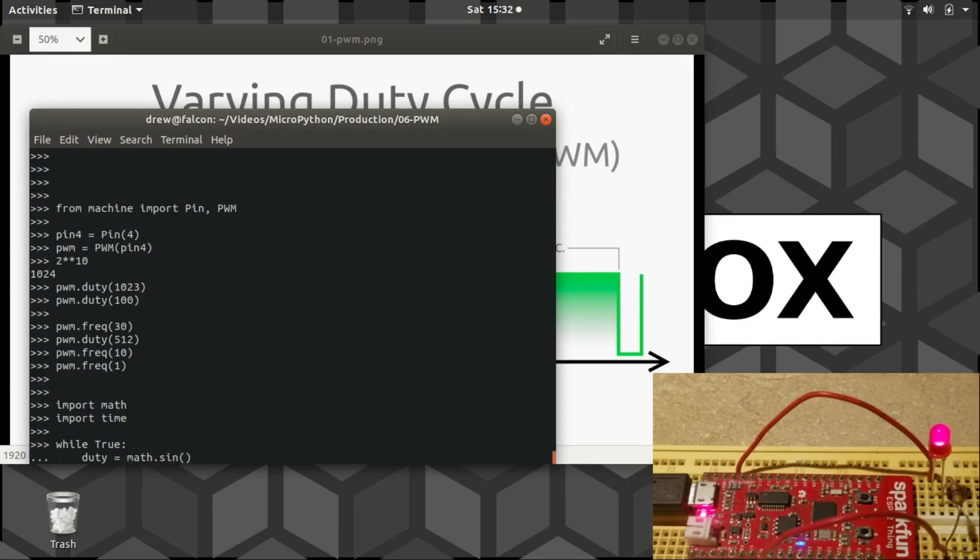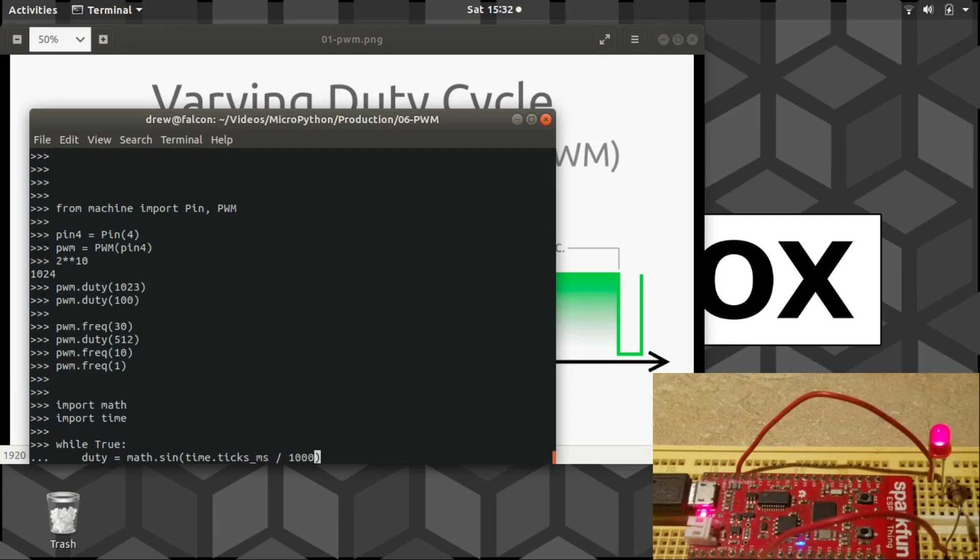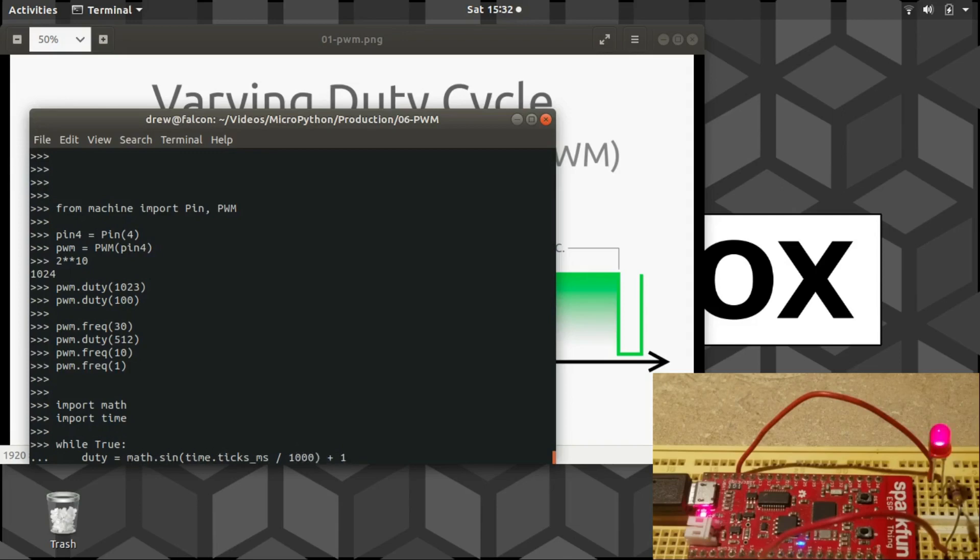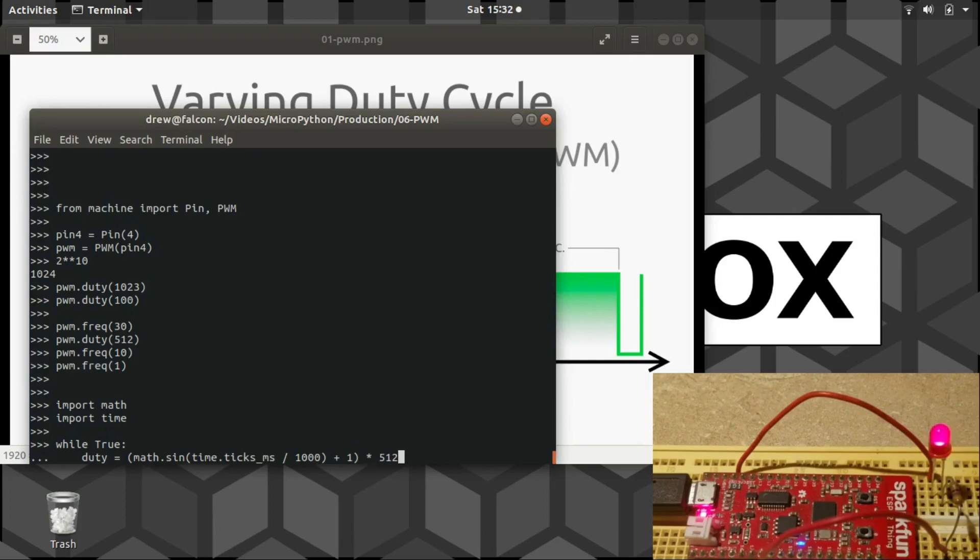So start by using the math.sine function and using, having it be based off of time.ticks, current number of milliseconds, and we'll divide that by 1000 to get the current number of seconds. Now a sine wave actually swings from negative one to positive one, so we want to add one to everything so we can make sure we don't have negative numbers. And then I'll take this whole thing and multiply it by 512 so that in the end the duty cycle will swing from 0 to 1023.